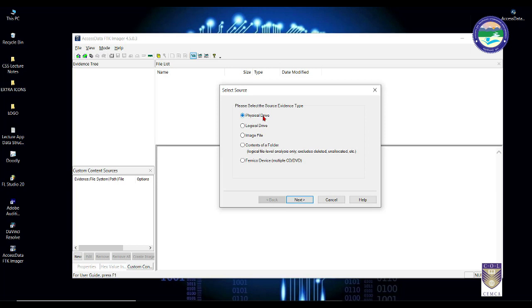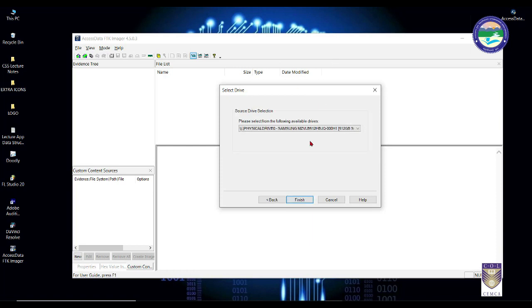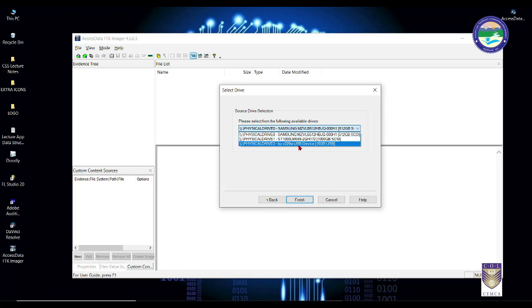If you have ample space in your destination drive, select physical drive. If you are running short of space, you can select logical drive. For our purpose we will stick with physical drive. Press next, and you will get the option to select the evidence drive. In my case I have a 512 GB SSD, a 1 TB hard disk, and a third drive — a 16 GB pen drive which according to our case study is the actual evidence drive.